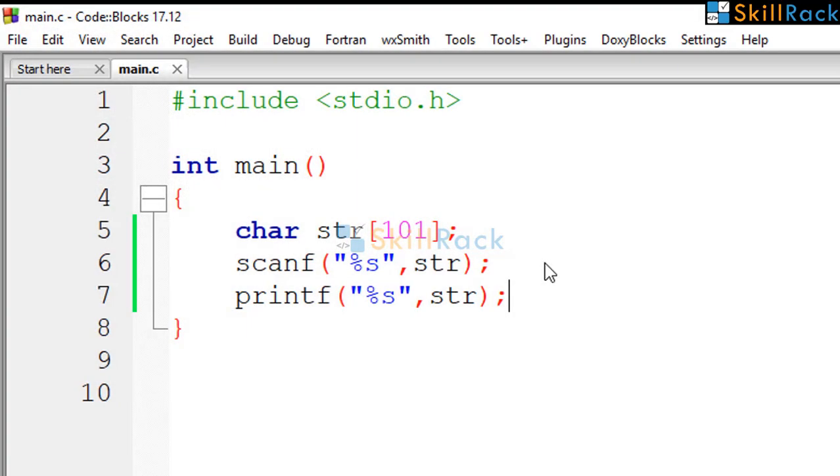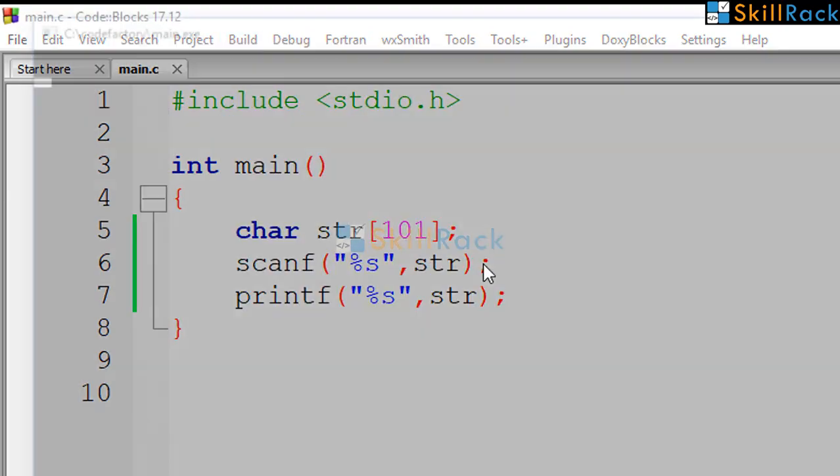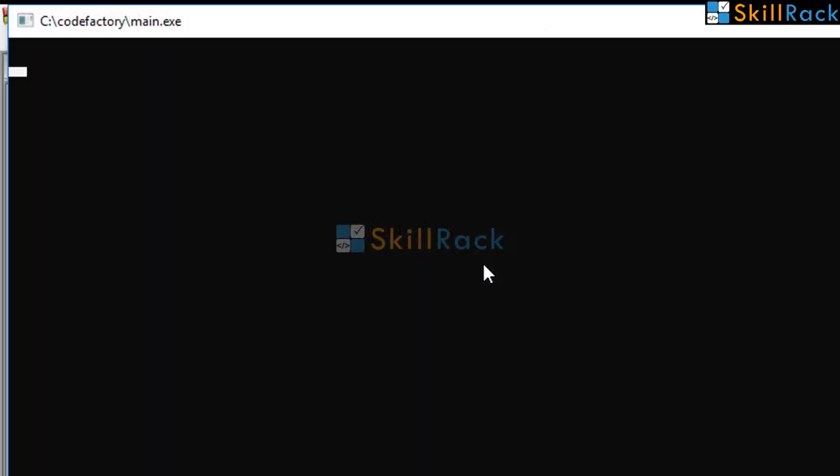But now let us execute the program again and give skill space rack. So now there is a space in between skill and rack.